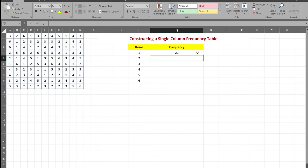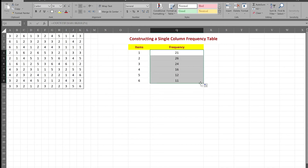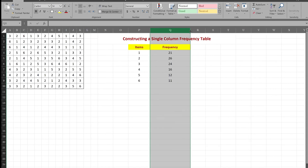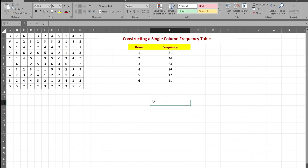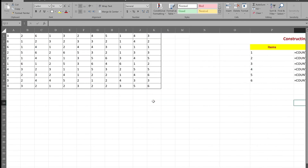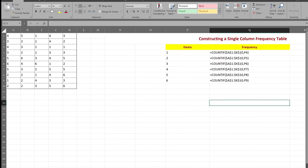There are 21 ones. So I grab the cell from the bottom right corner, hold it, and drag it down — it will give me the count of all the other values in the table. And that's how you construct a single-column frequency table. Let me show you all the inputs using Control+Tilde so you can see how the inputs actually look.